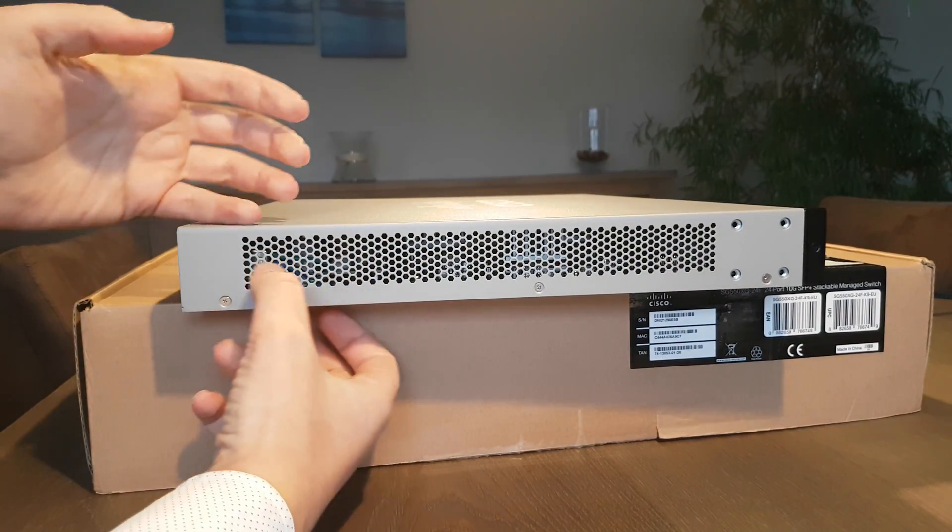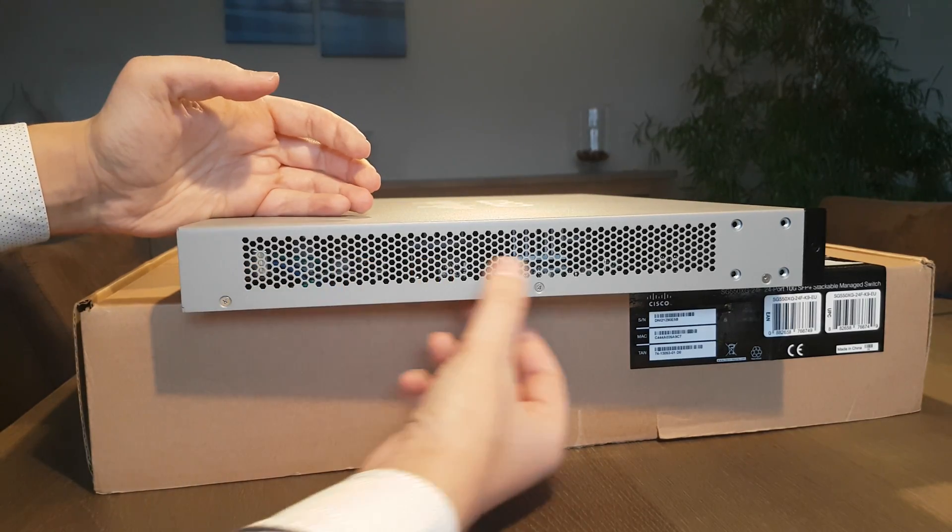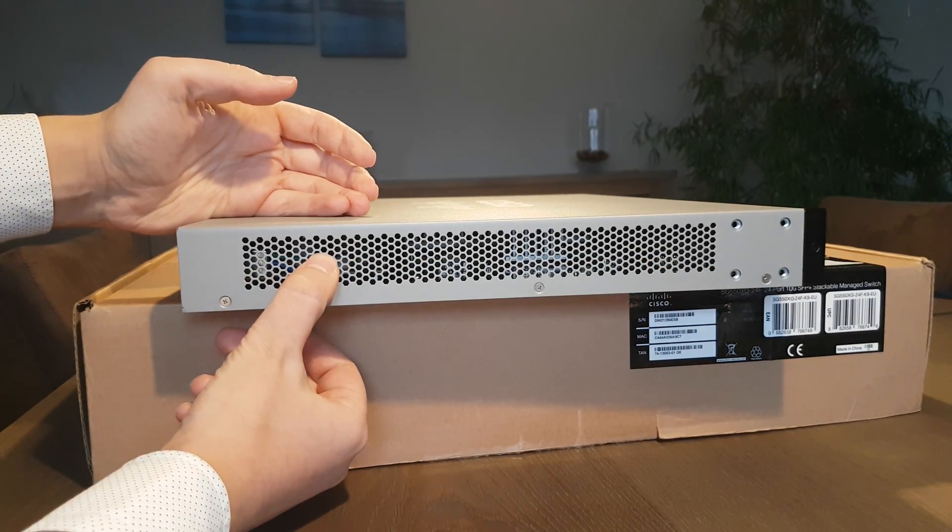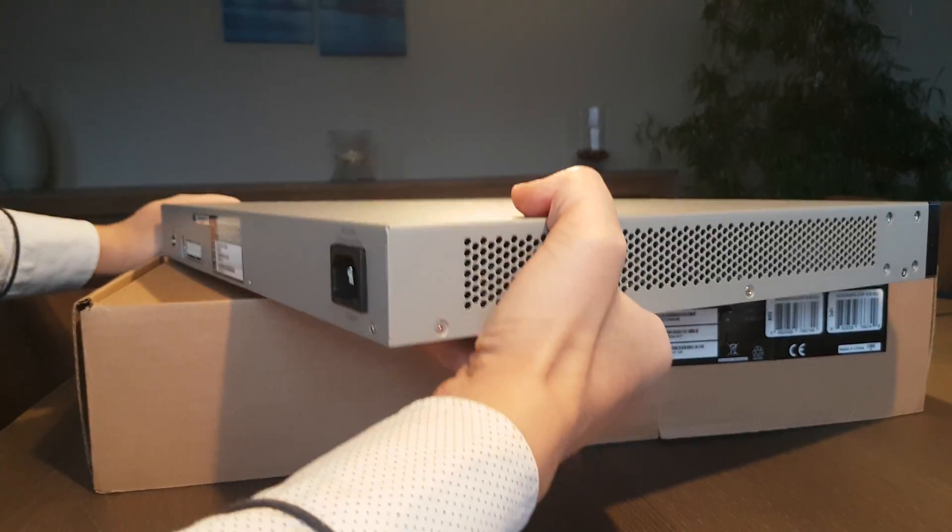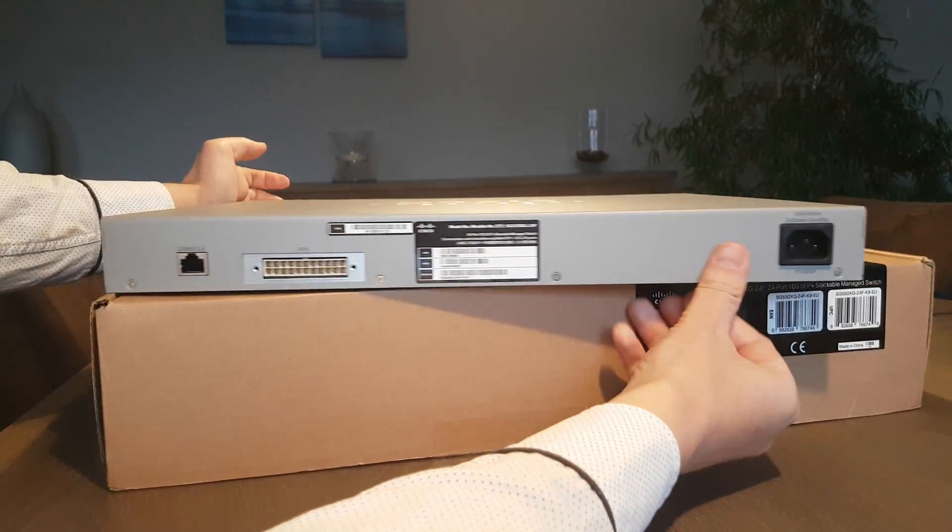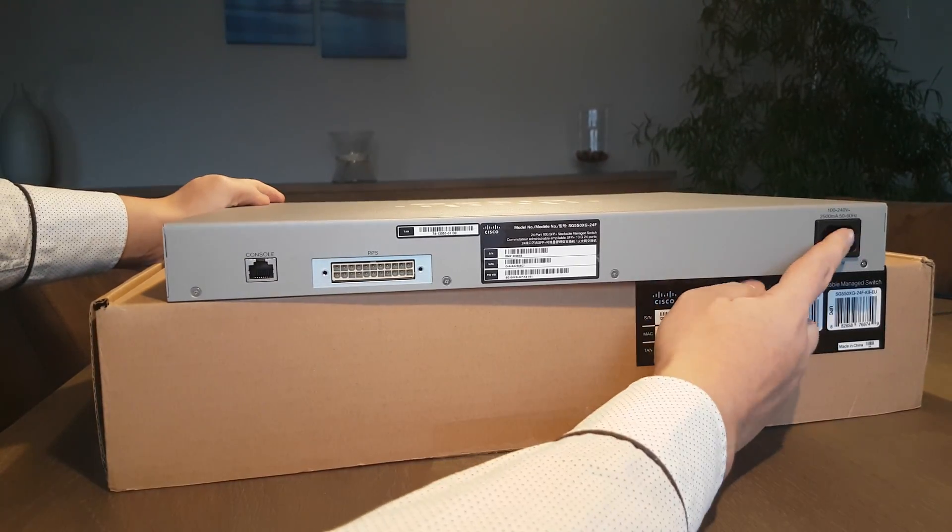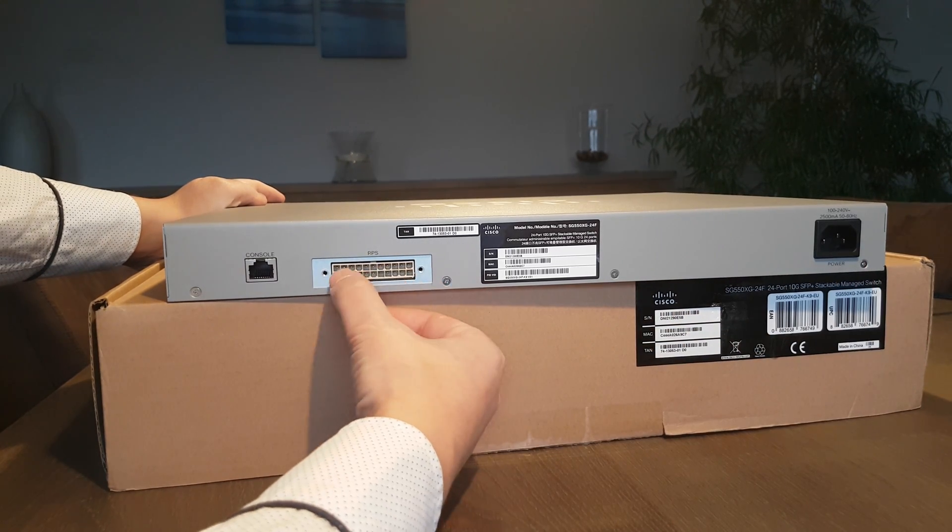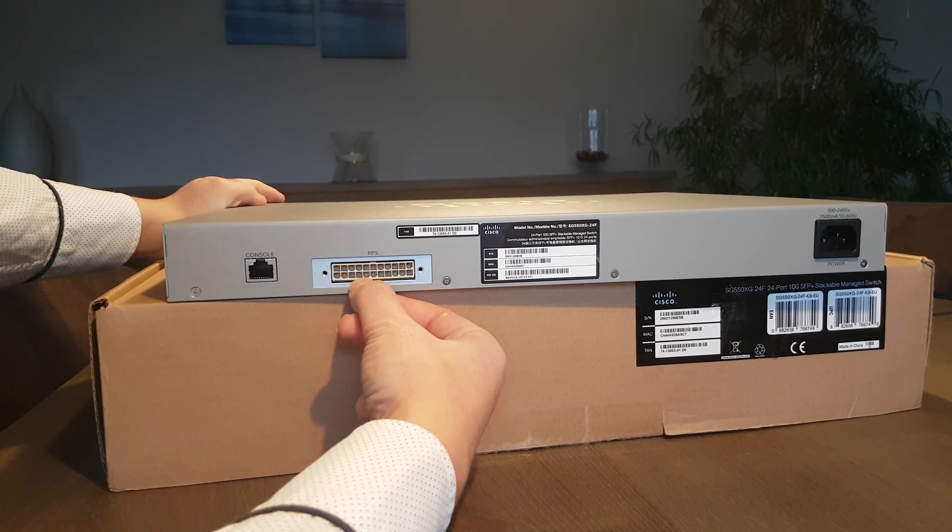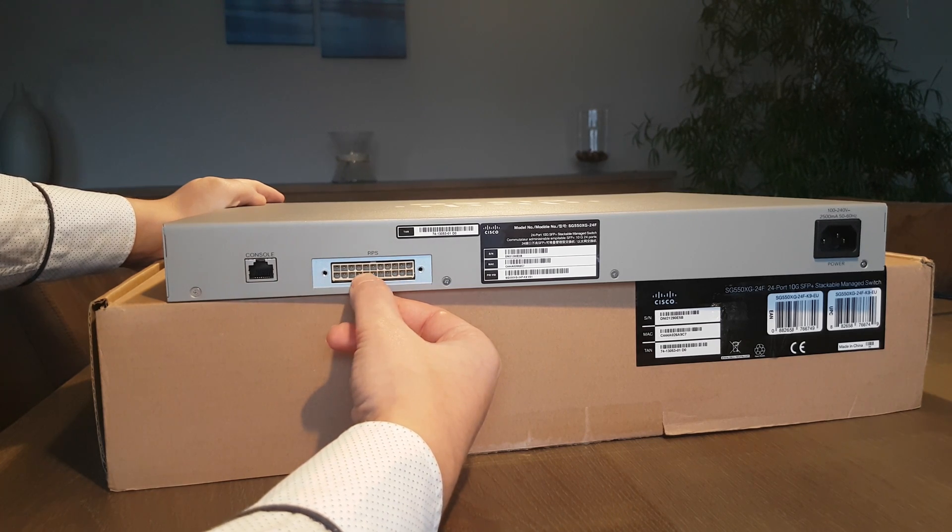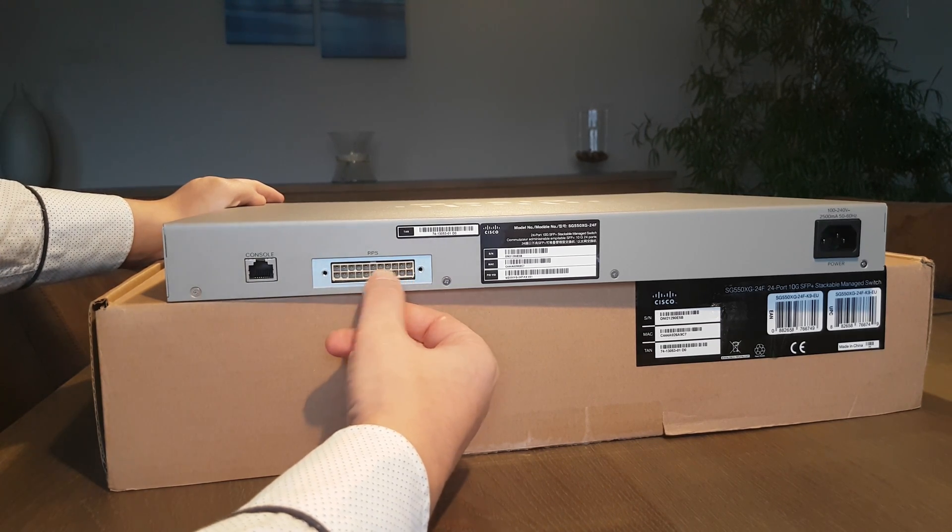On the left side here on the switch you get a nice grill, perforation for intake of the air of course. On the other side you get your power connection of course, you get your RPS connection here which is for DC voltage if I'm correct.